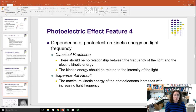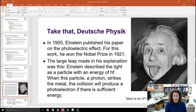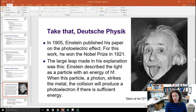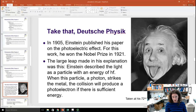This was a real conundrum that couldn't be explained by existing physics. Enter Einstein. In 1905, Einstein published his paper on the photoelectric effect, for which he won the Nobel Prize in 1921. The large leap Einstein made was describing light as a particle with an energy of h times f, where h is Planck's constant and f is the frequency. When this particle — which we now know as a photon — strikes the metal, the collision acts like a billiard ball collision and will free an electron if that photon has sufficient energy: greater than or equal to h times f_c, where f_c is the cutoff frequency for that particular metal.